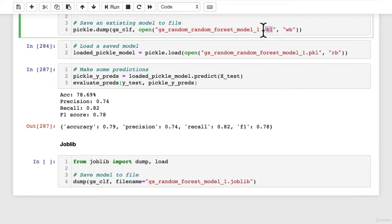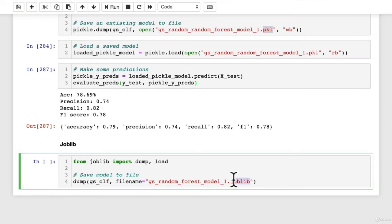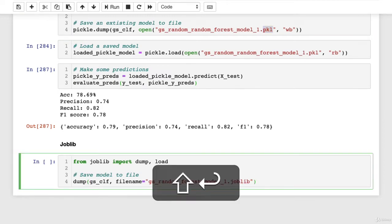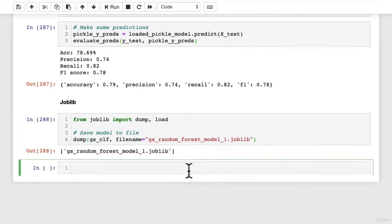With pickle, we use dot PKL, which is short for pickle, of course. But with joblib, we do dot joblib. And so now if we hit shift and enter there, it's going to give us a little output here.